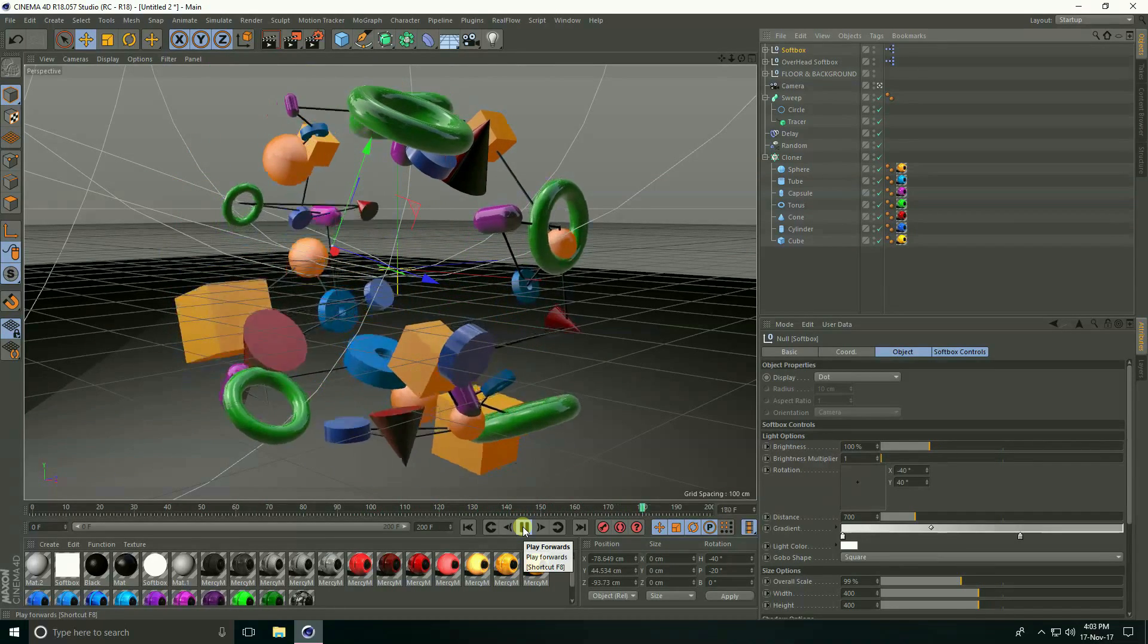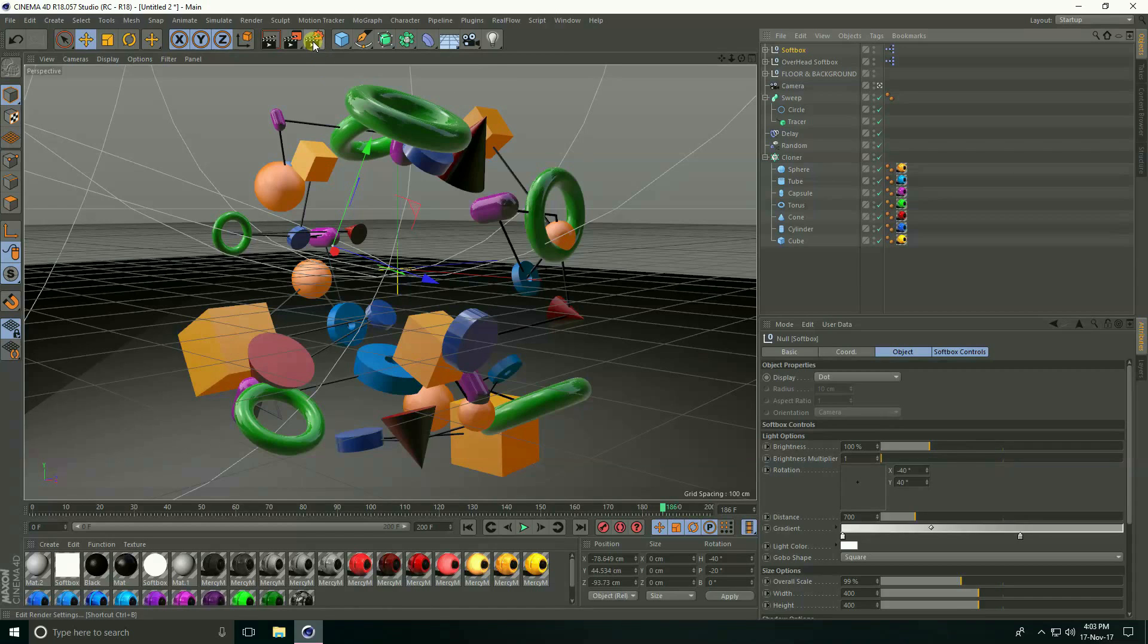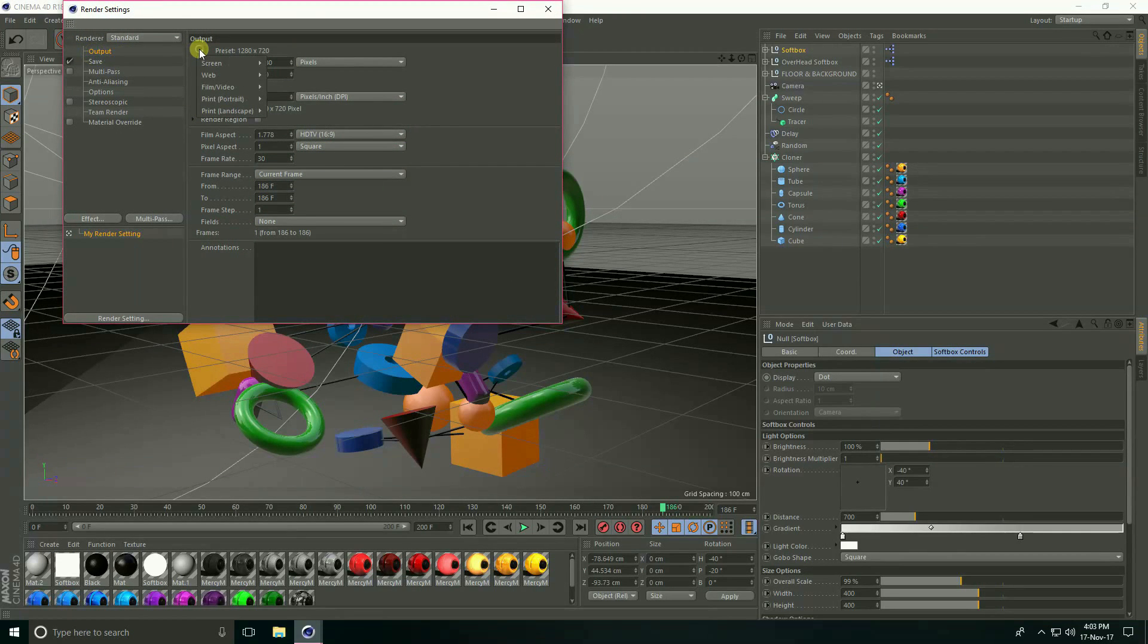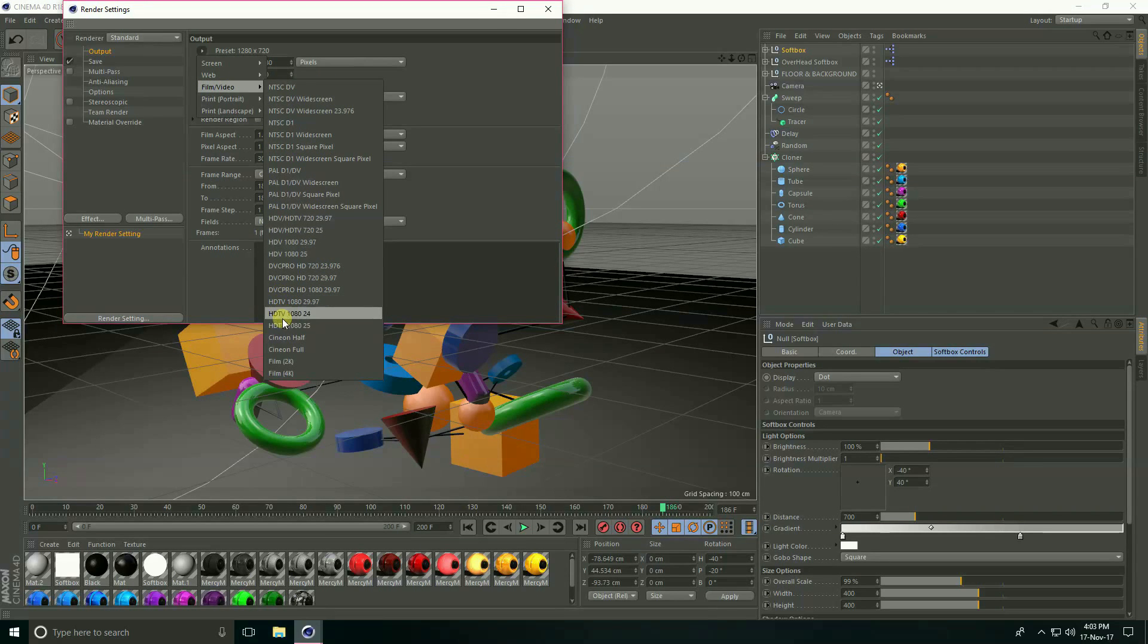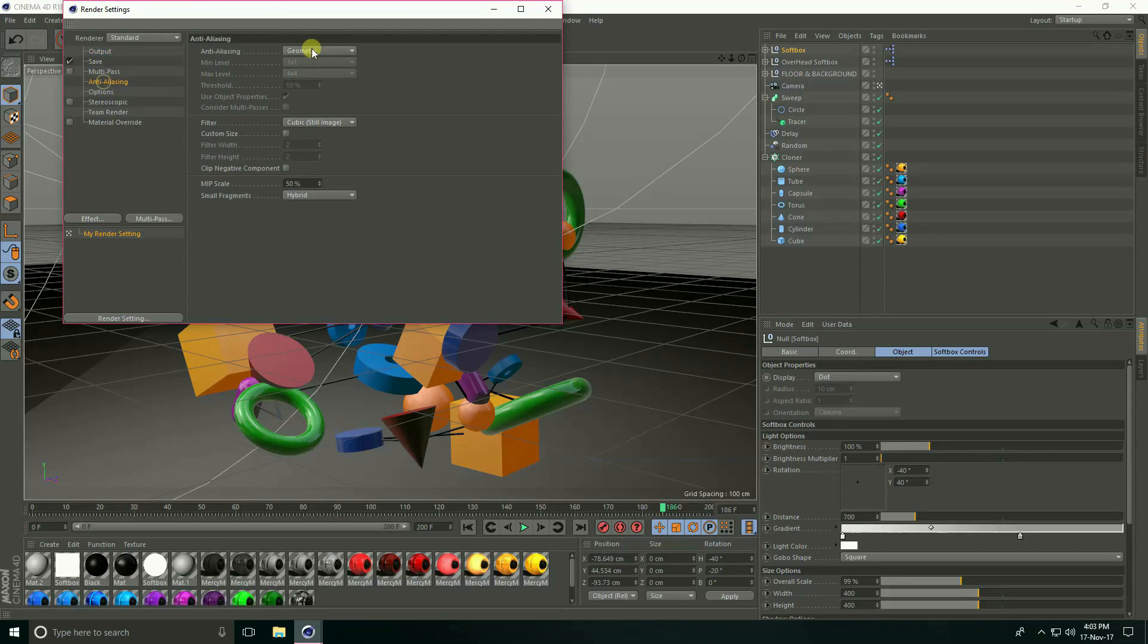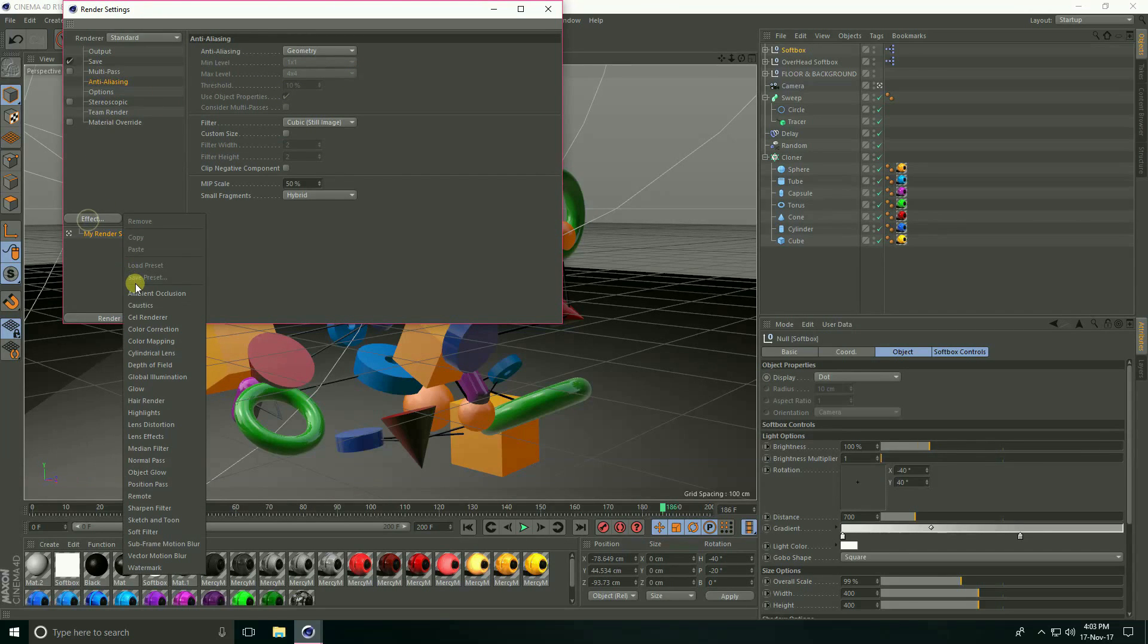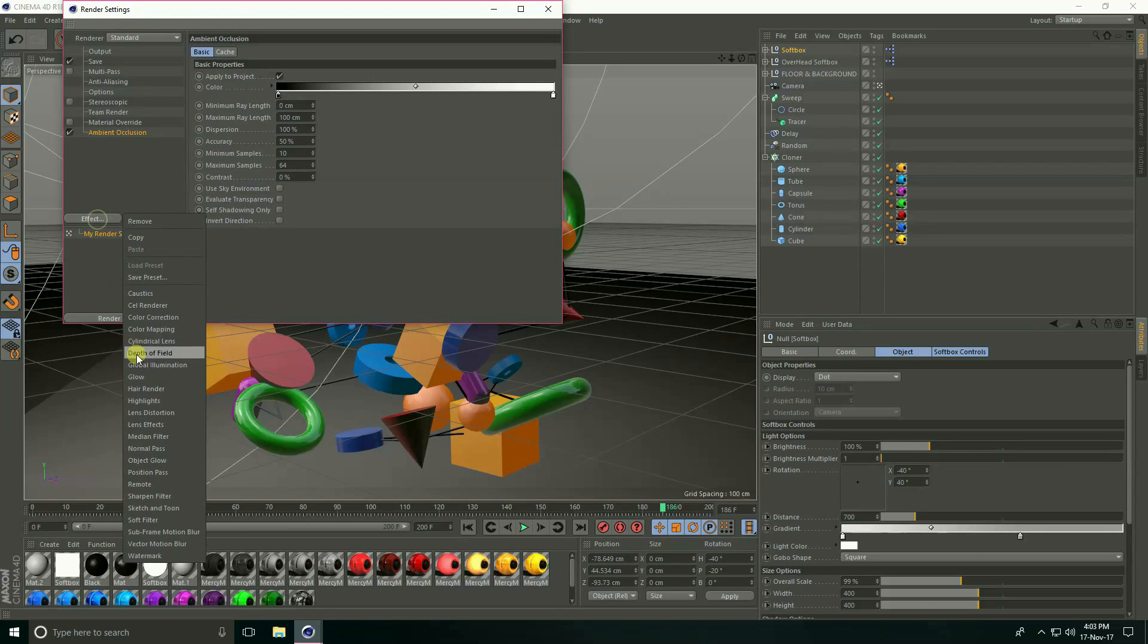Okay, now go to render setting. Here go to output, go to film and video, take HD 1080p and frame range take all frame. Go to empty, select only geometry, and go to effect ambient occlusion and global illumination.